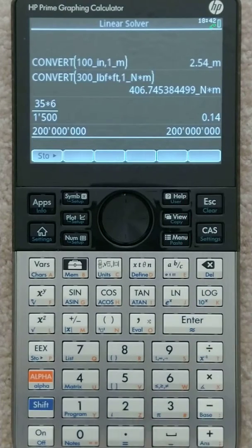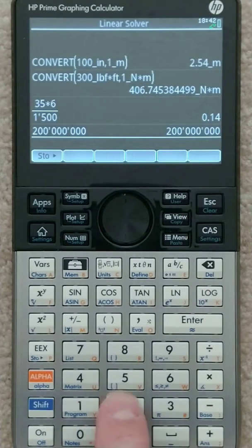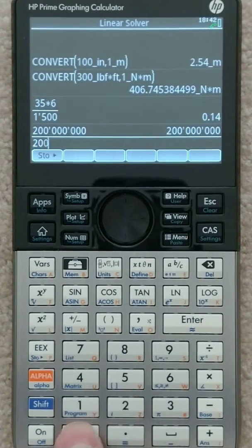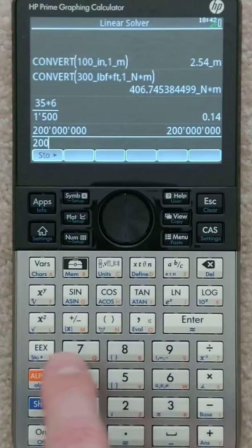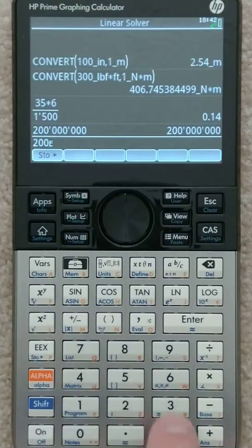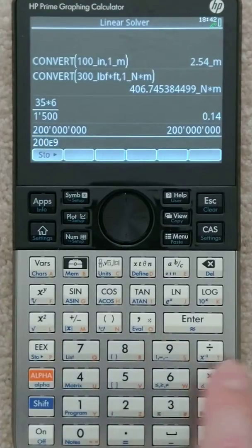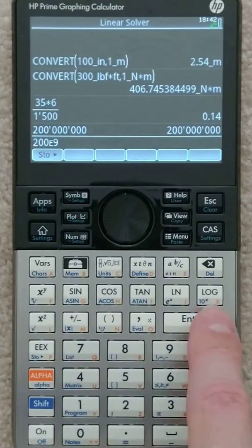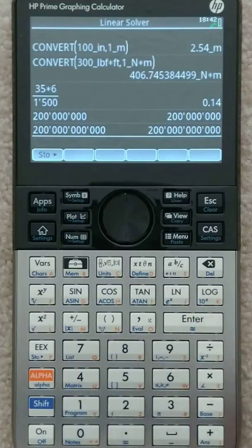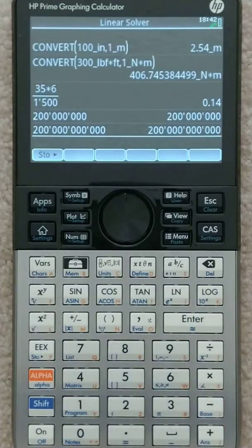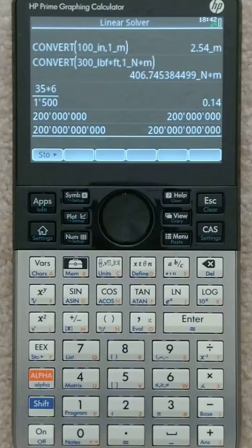200 e to the ninth. So that's 200 times 10 to the ninth. There you go, it displays and puts the commas, which really show up as tick marks or apostrophes.